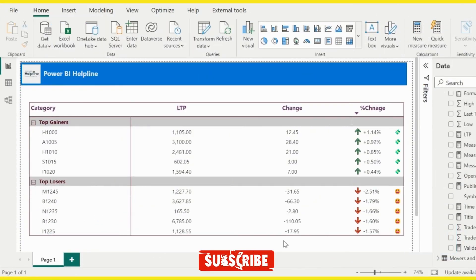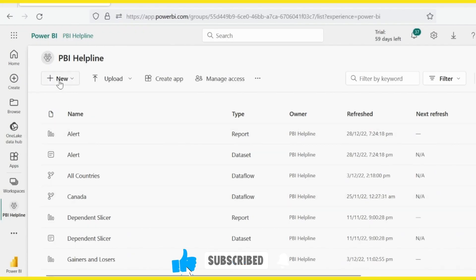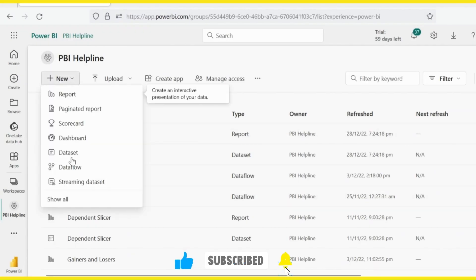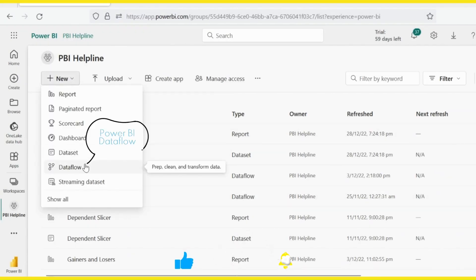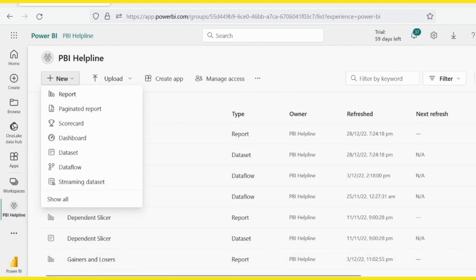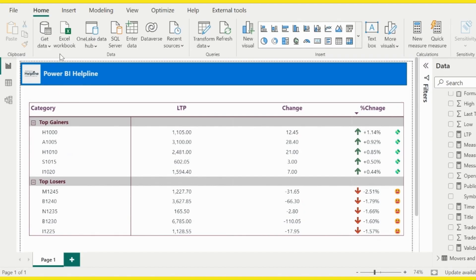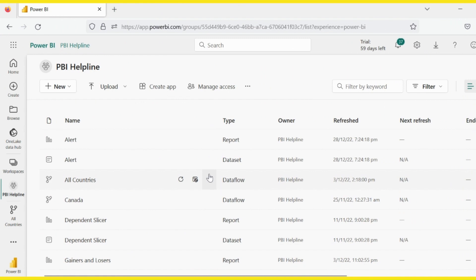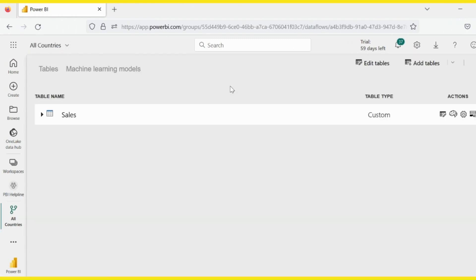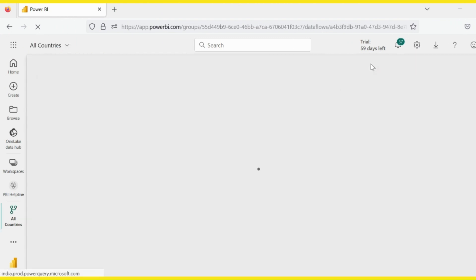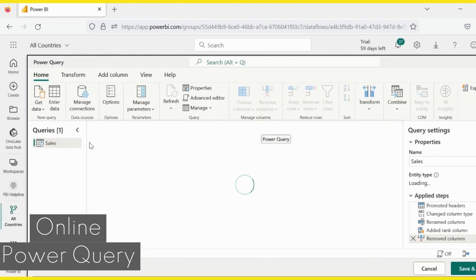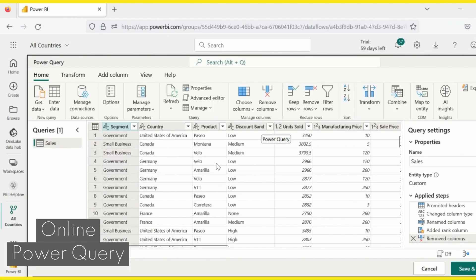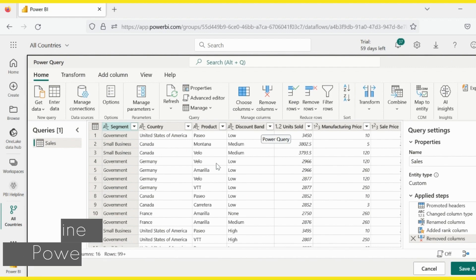The very first approach comes into our mind is, go to your workspace and create a Power BI data flow. And then from Power BI Desktop, we can use the same data flow as a data source. This way, all the transformations will be done inside Online Power Query Editor of the data flow. But I don't want to use this approach.